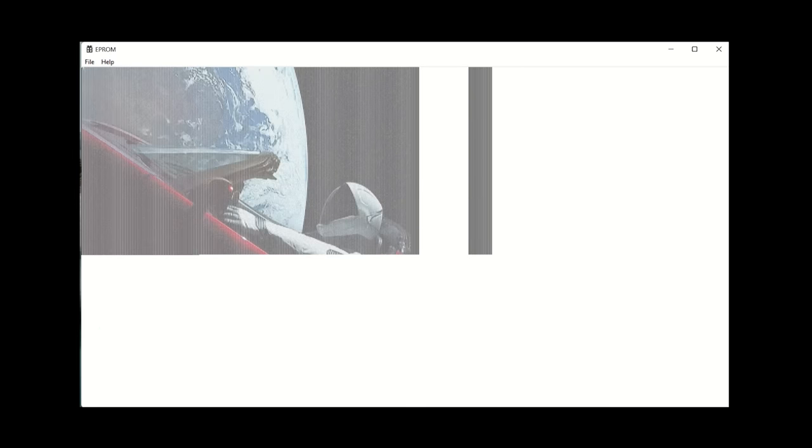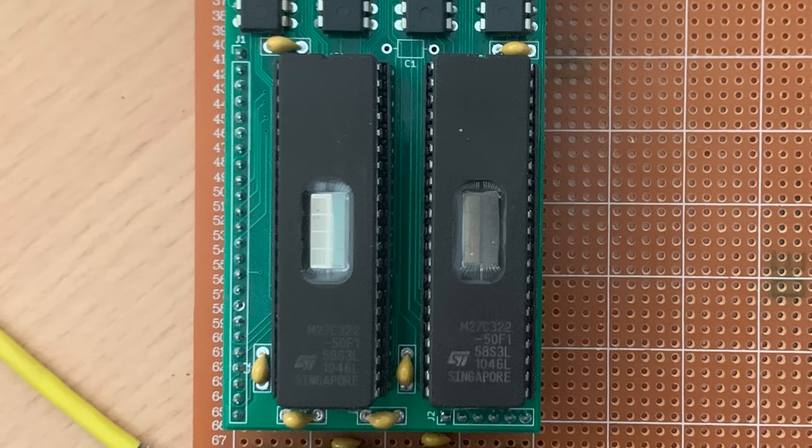This looks good. It appears to be skipping every second pixel. I wrote some additional code to dump our EEPROM image data structure out to disk, and I programmed it into a pair of EEPROMs. Now let's see if it works.